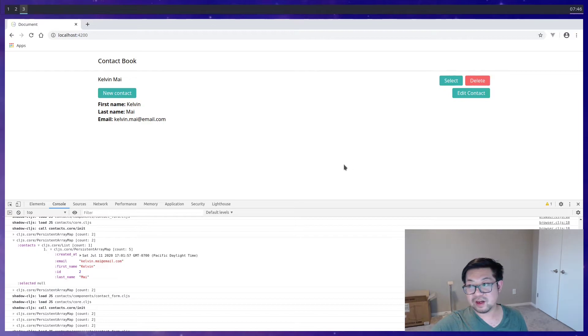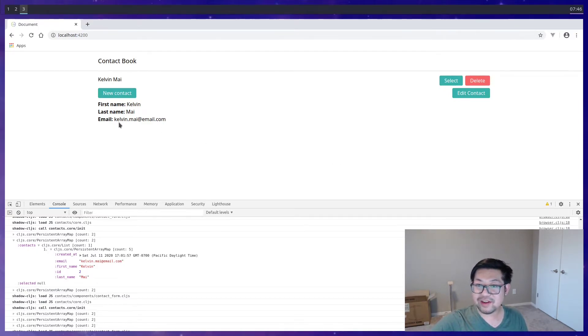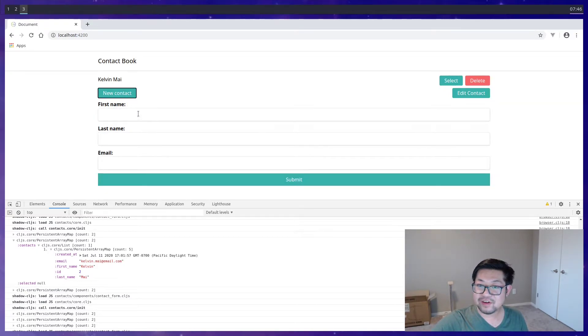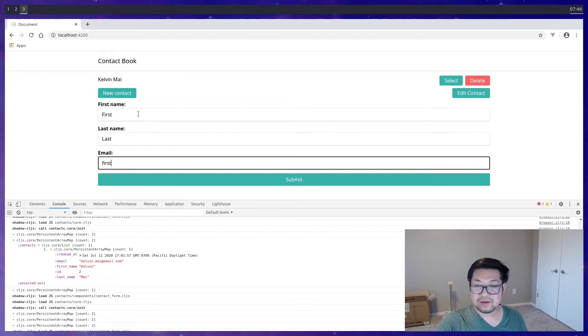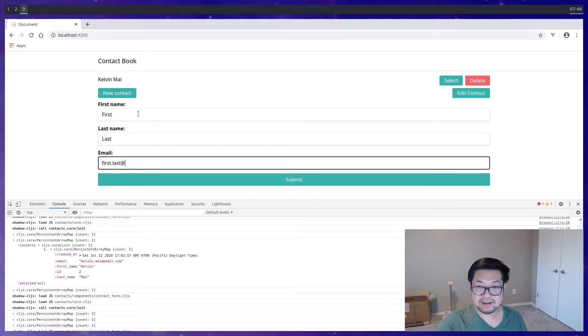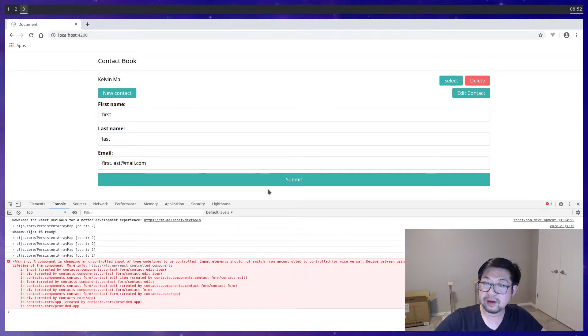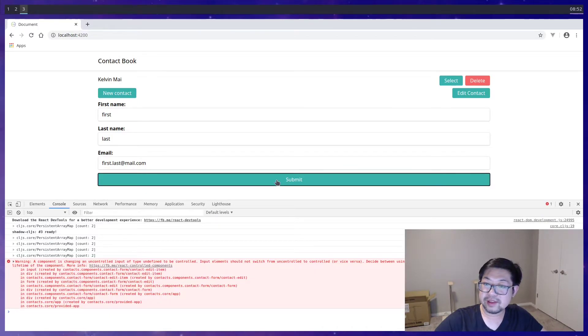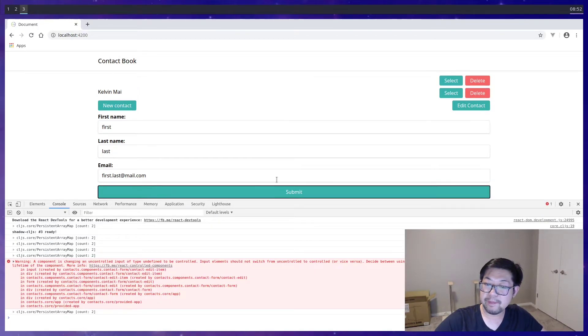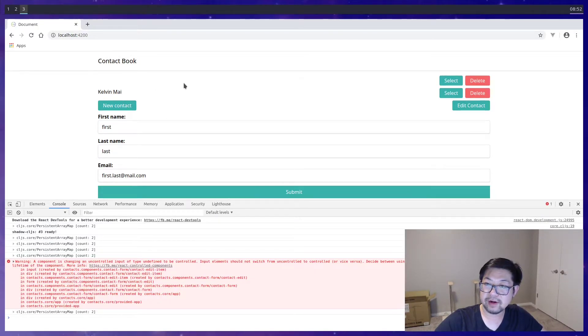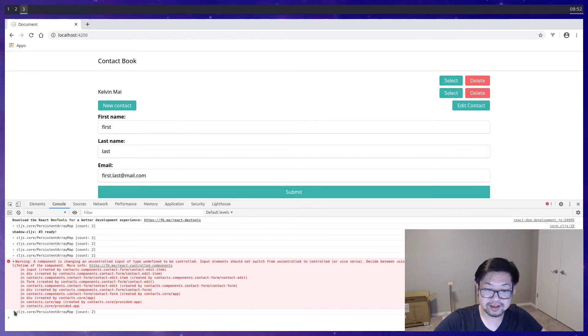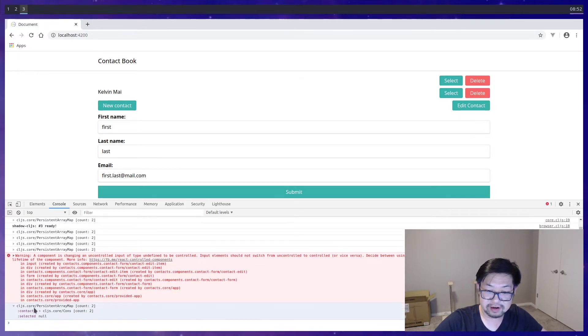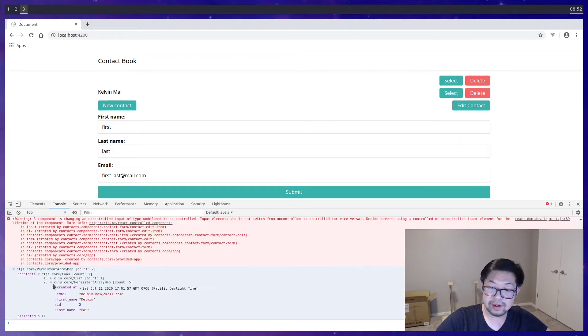So all we have to do is just play around and test this out. The new contact, we'll do first.last at mail.com. And we'll hit submit. And that's not right. That's a good thing we still have logs here. So let's check out the current state.